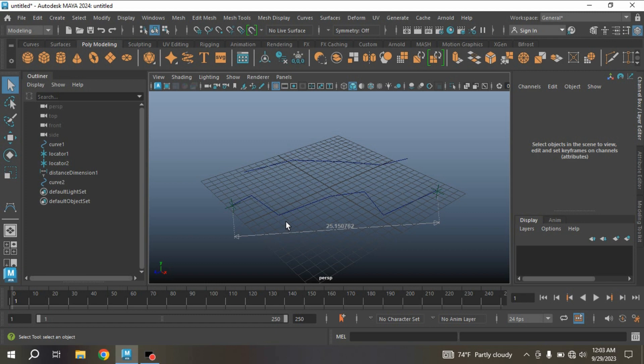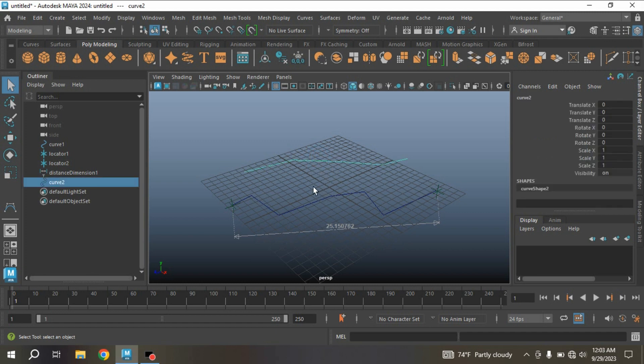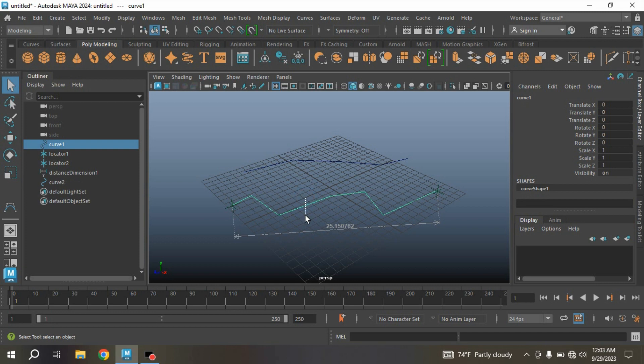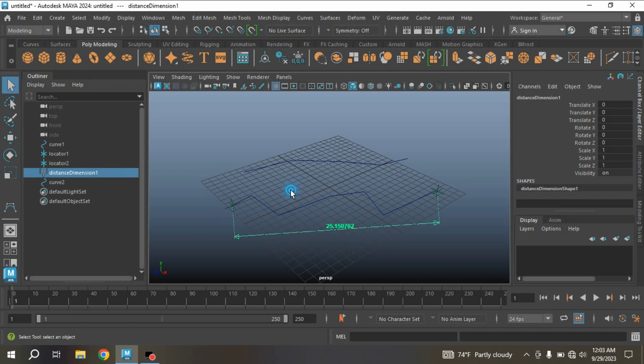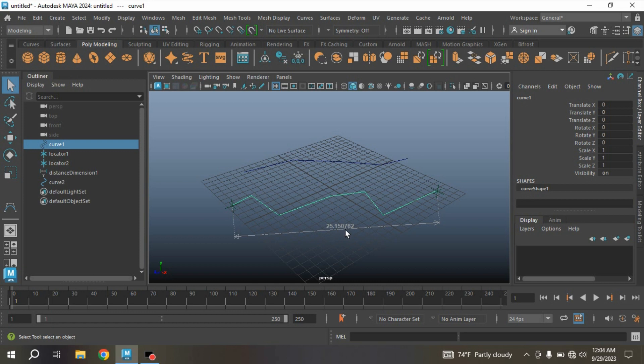Let's see how we can measure the length of a curve. Here I have two curves: this is curve 2 and this is curve 1. For curve 1, I have applied two methods for measuring the distance. I have used the distance tool. With the distance tool, I measure the length of this curve: 25.150762.